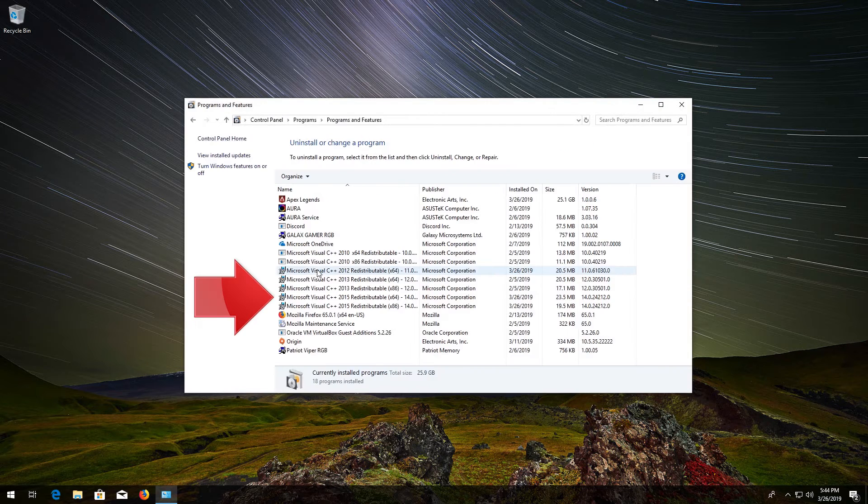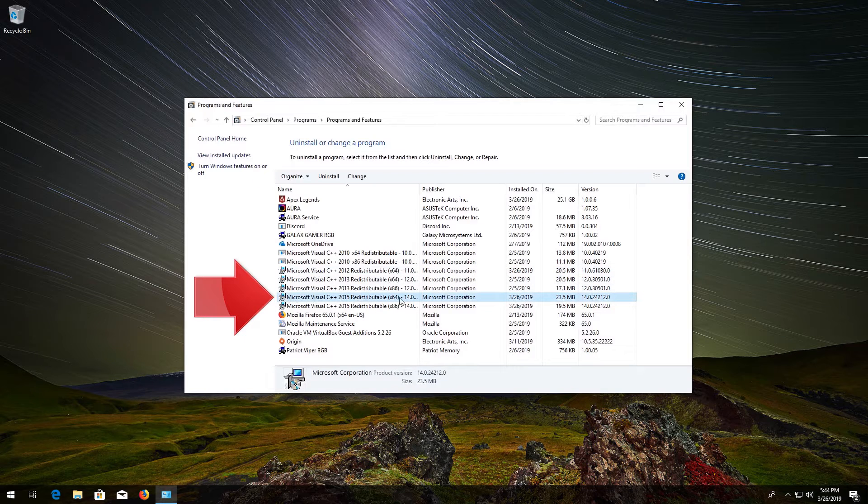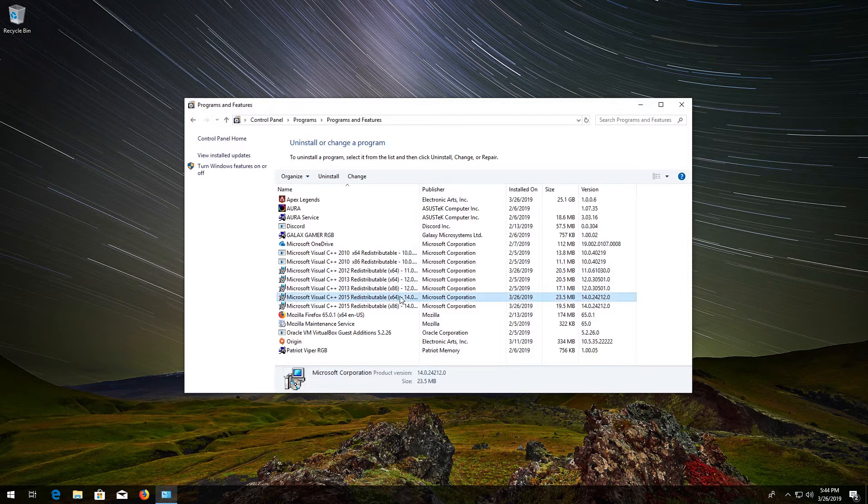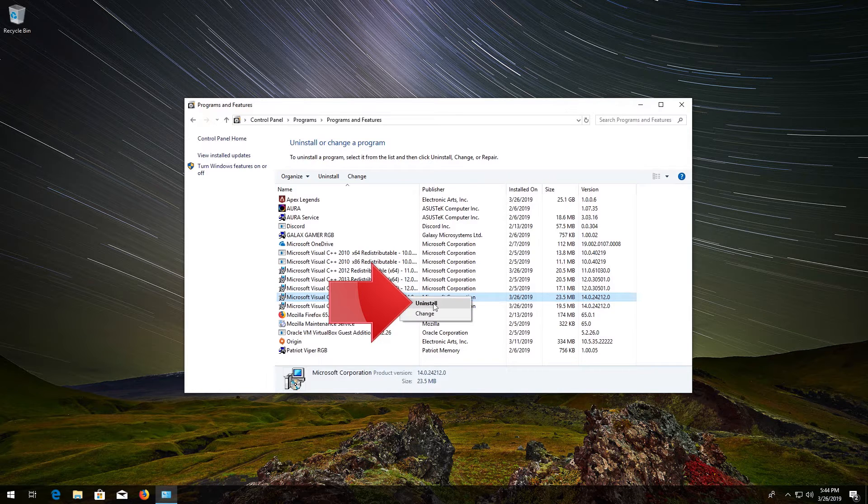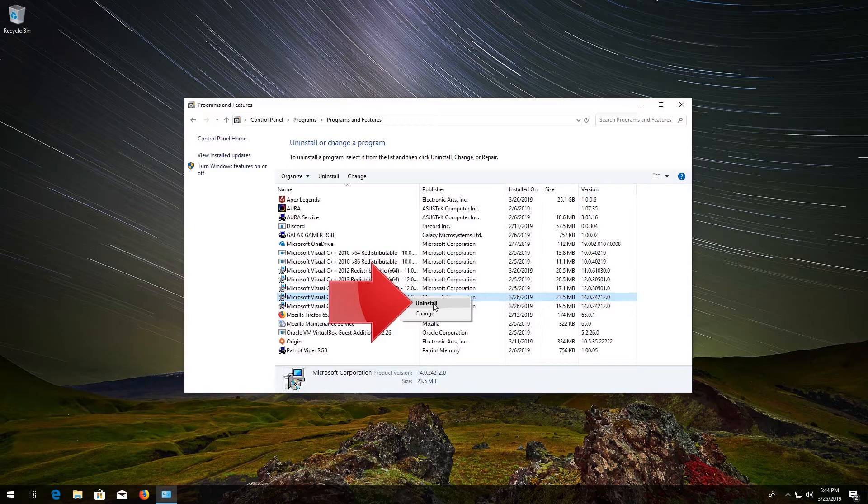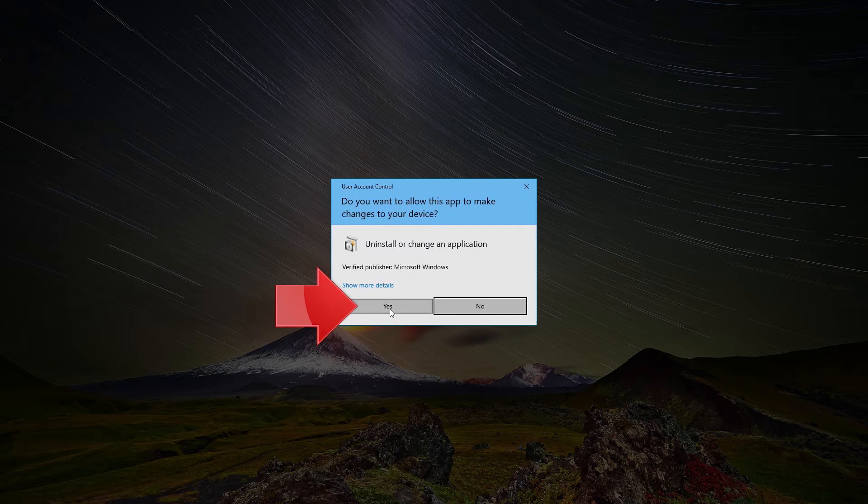Right-click Microsoft Visual C++ 2015. Click on Uninstall. Press Yes.